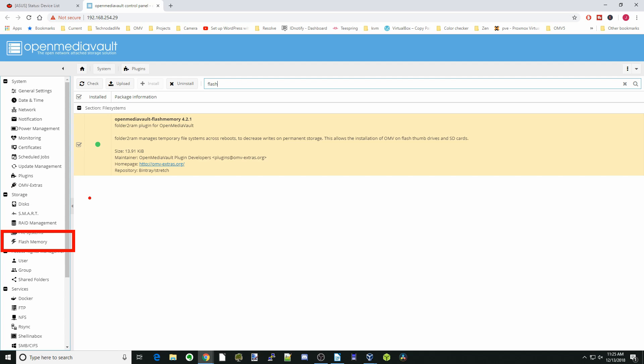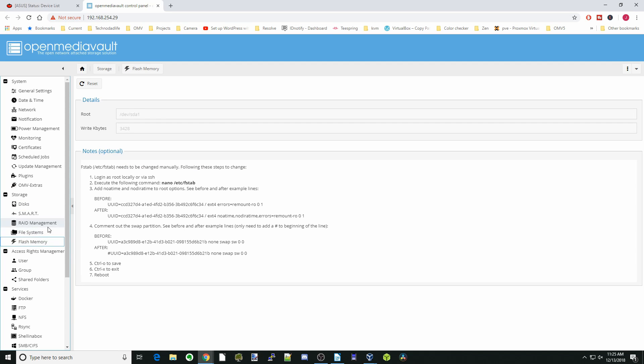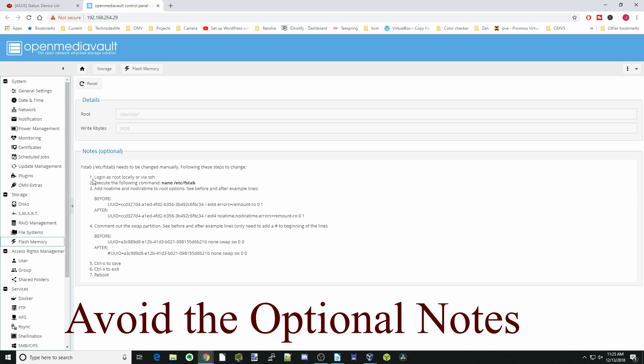Once that's installed, the flash memory plugin will appear over here. If we click on that, we actually don't have to do anything—it's already working. These notes here are optional, and I did a whole video about the flash memory plugin. I wouldn't recommend doing this if it's something critical, unless for a critical system. You can make your disk read-only doing this, so I would just avoid doing this at this time.